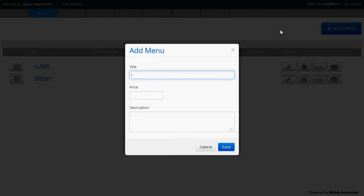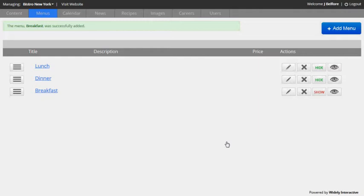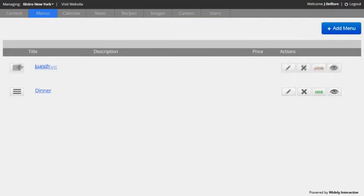So I'll click the add menu button and enter in a title. Price and description are optional, so I'll leave those blank. I'll go ahead and save and we see breakfast shows up last. So I'll reorder it since breakfast typically is the first meal of the day.